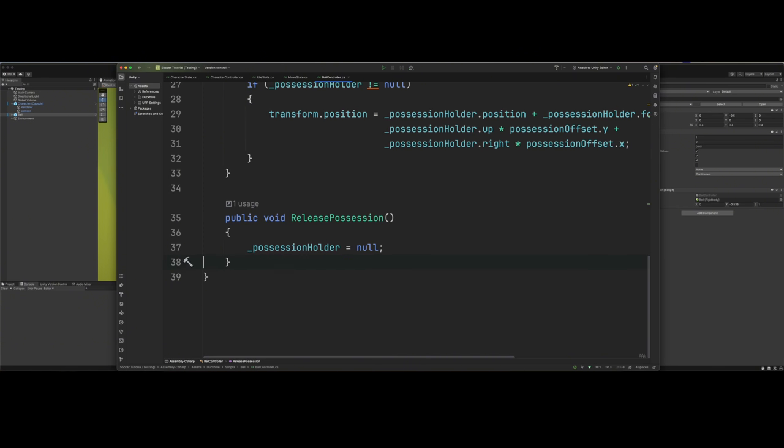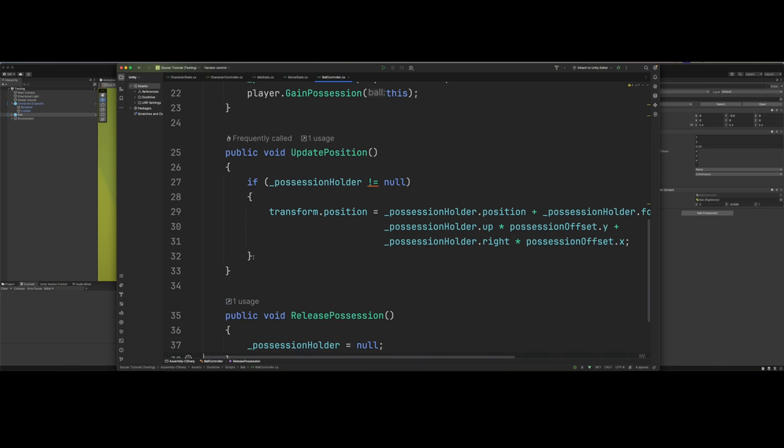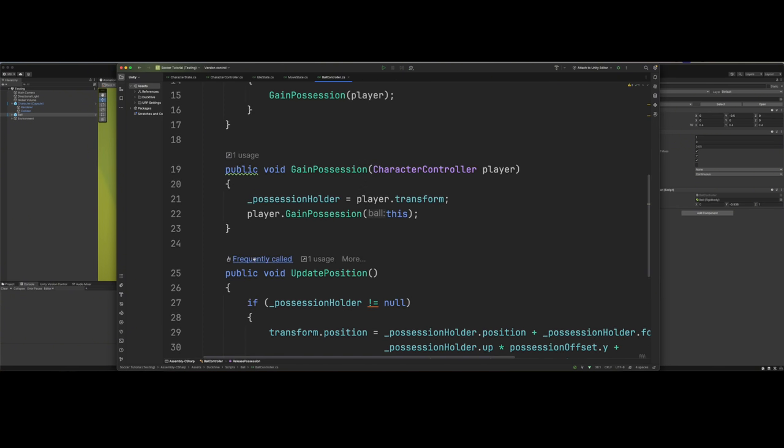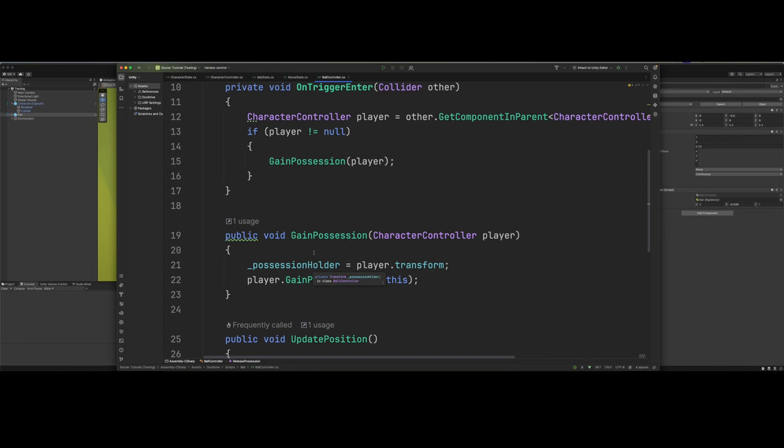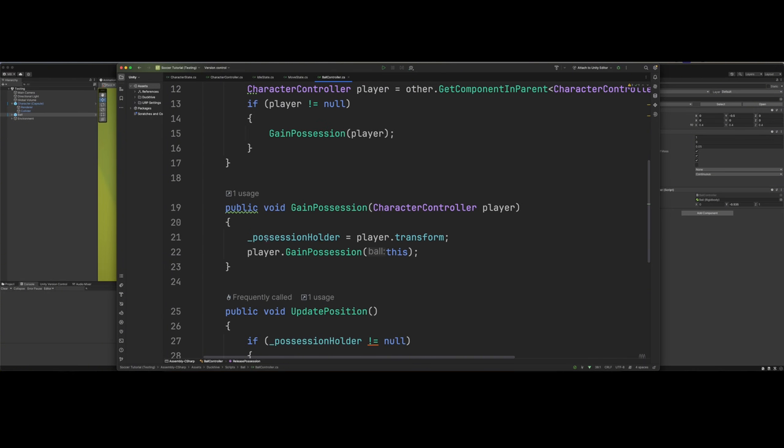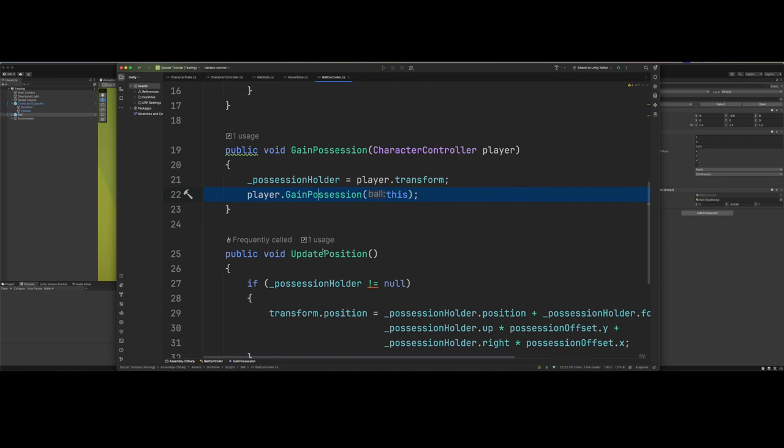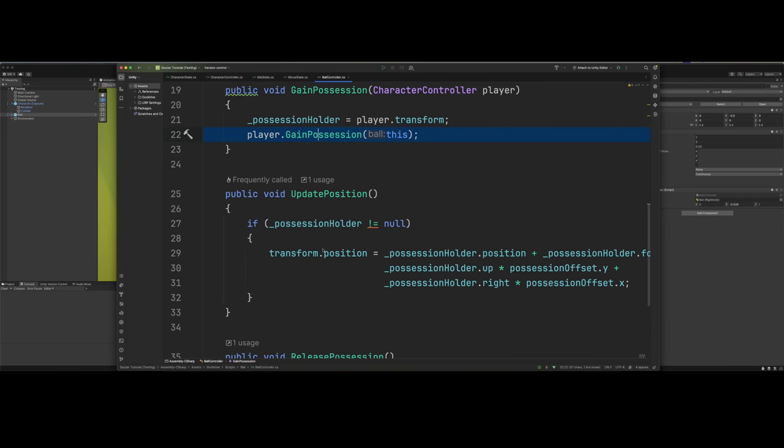Come down and delete this on the release possession. So we're not going to mess with setting it to be kinematic and not kinematic. We're just going to leave it so physics can still be enacted on the ball at all times. That simplifies our method a little bit. So we just got gain possession. We just go to the character controller and call gain possession. I just want to show you the update position.